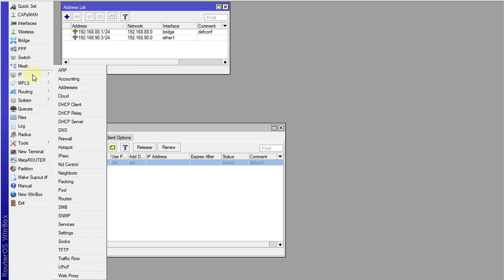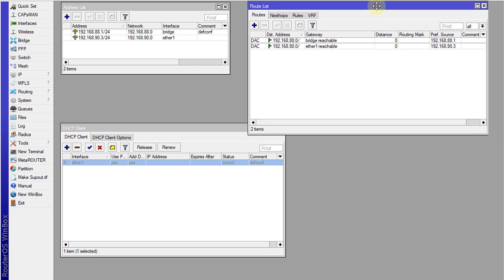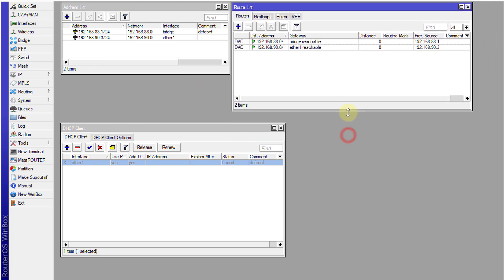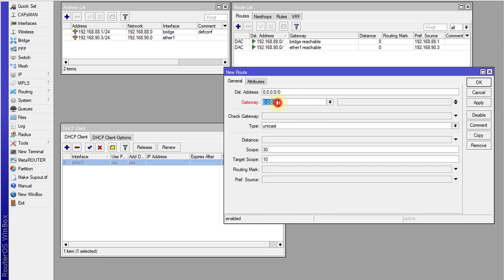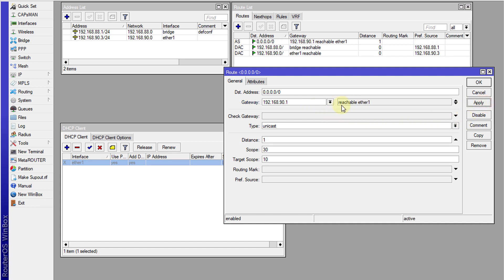The second step is to go to IP Routes. We're going to create a route to the internet, because without doing this you won't be able to browse. Click Add, and for the gateway enter the modem IP address or the other router's IP address — whatever device you're connecting through. So it's 192.168.90.1, which is the IP address of my gateway. Click Apply — it says reachable through ethernet1 — then OK.